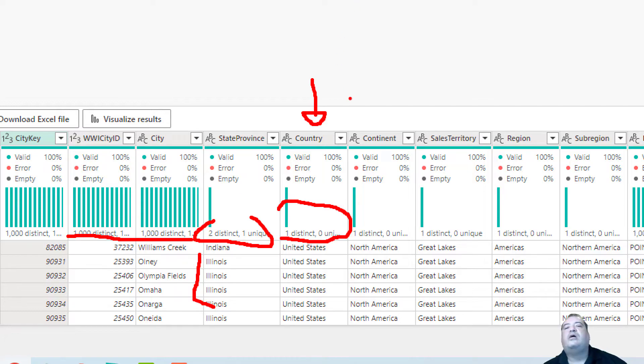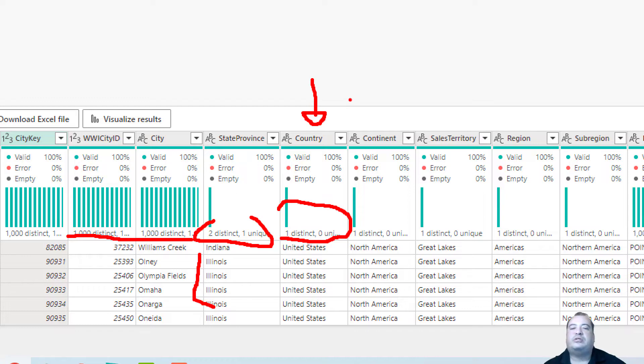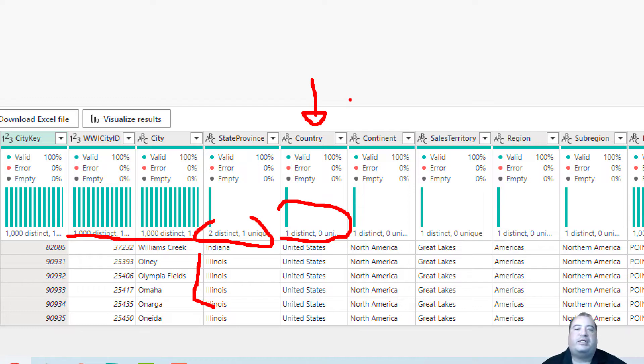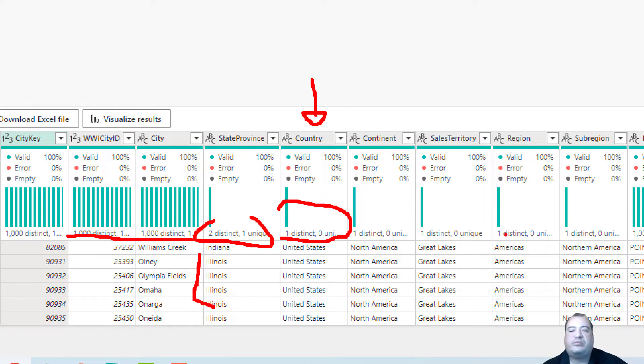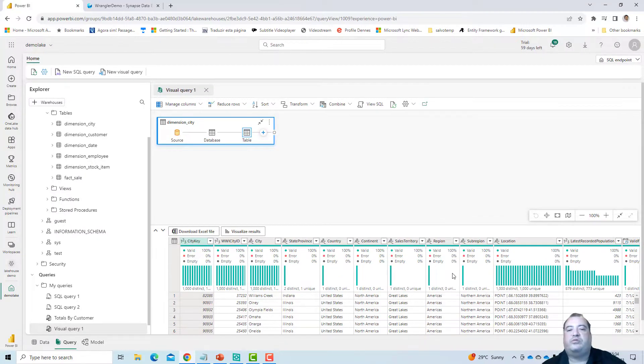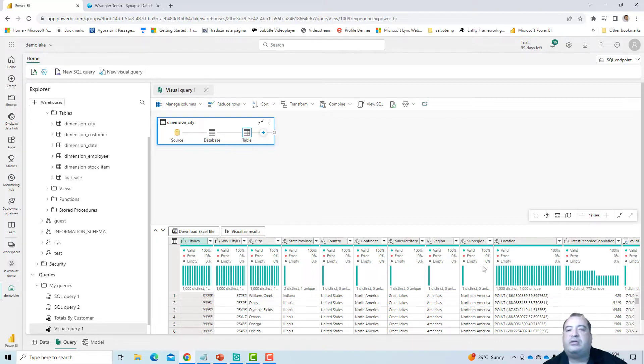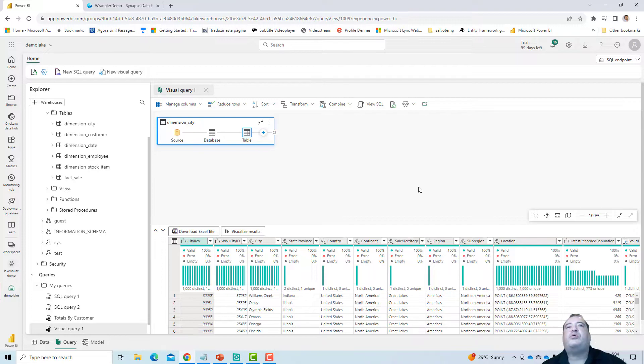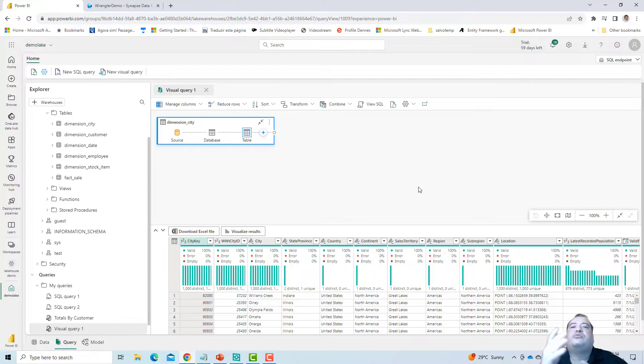So in this way we can identify columns that are potential candidates for primary keys and columns that should be managed as domain columns. We can identify both by looking at the distinct values that we have on specific columns. This kind of information is very important when we are exploring the data, trying to discover what that data is about and how those columns behave.